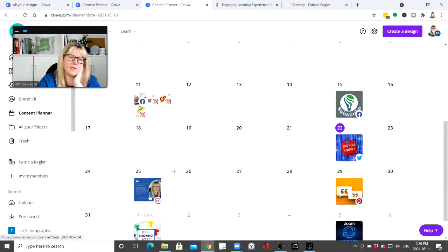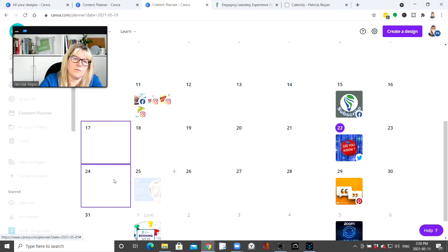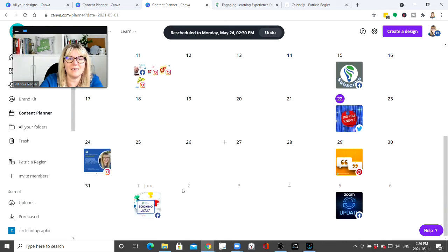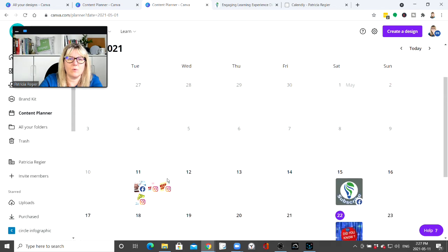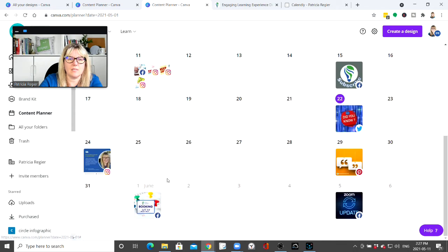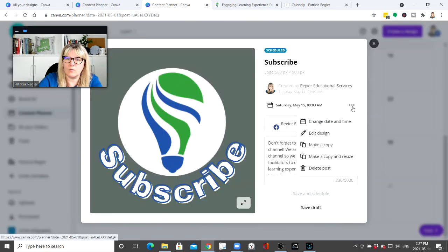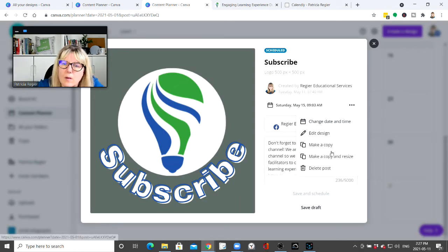I can just grab a scheduled post and move it to another day — and I can! That's really nice, because on Tuesdays most of the time it's our weekly blog and vlog. So that's fantastic.